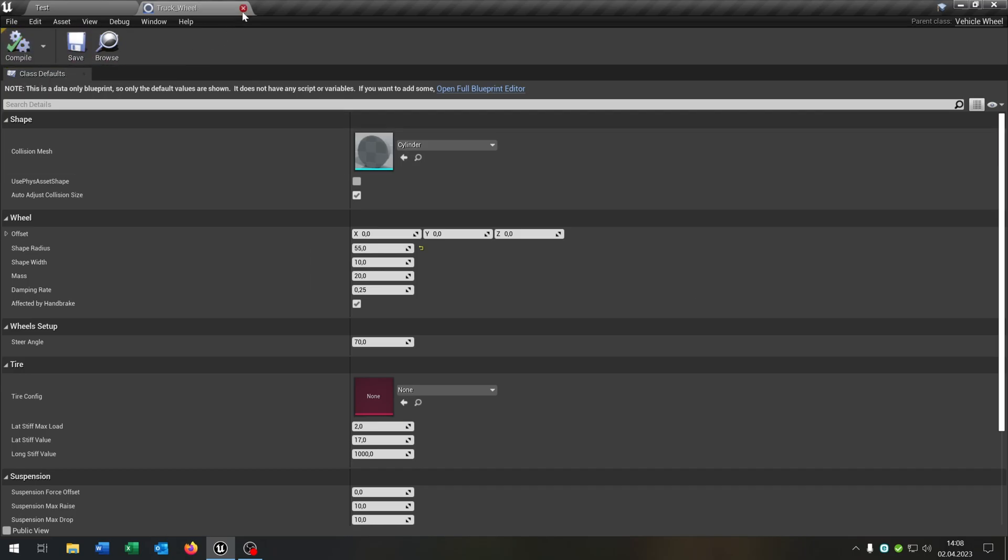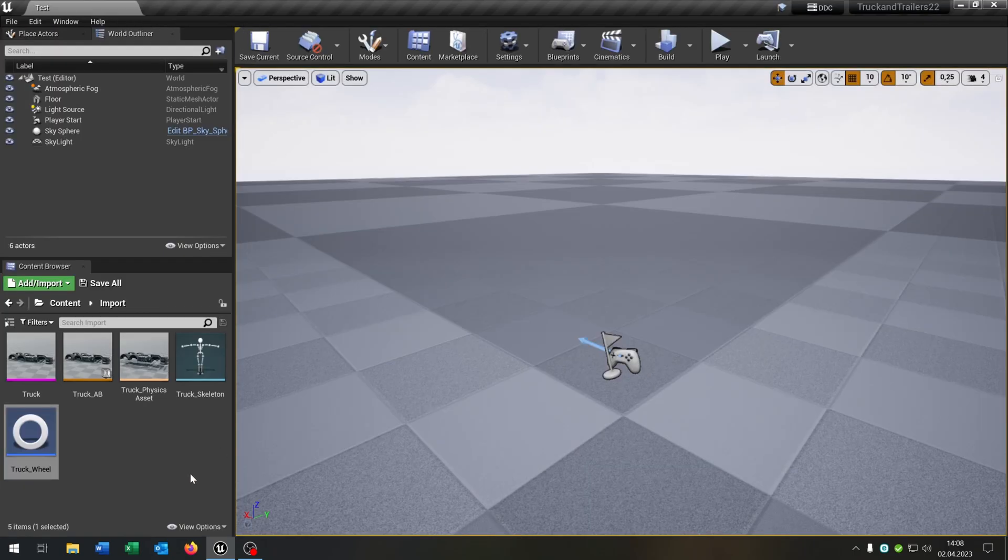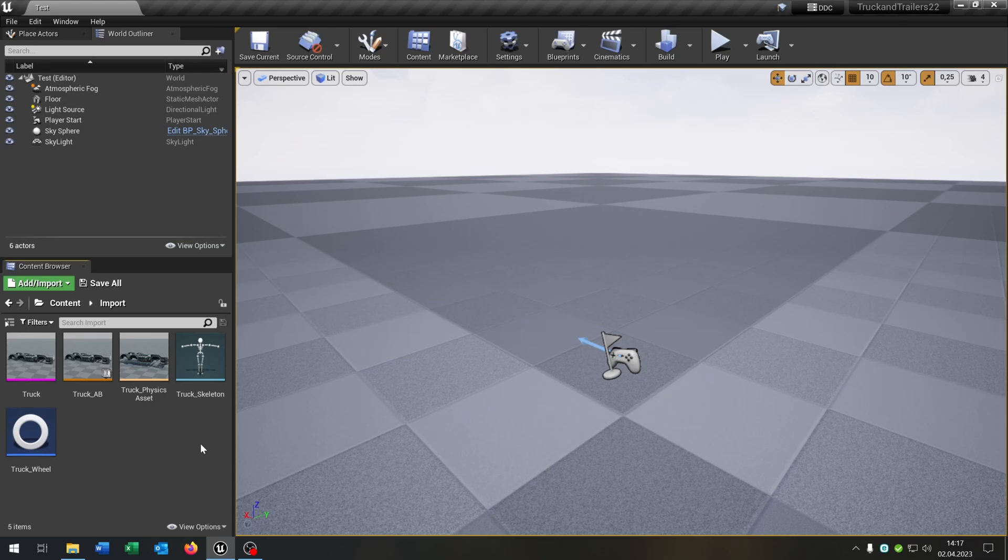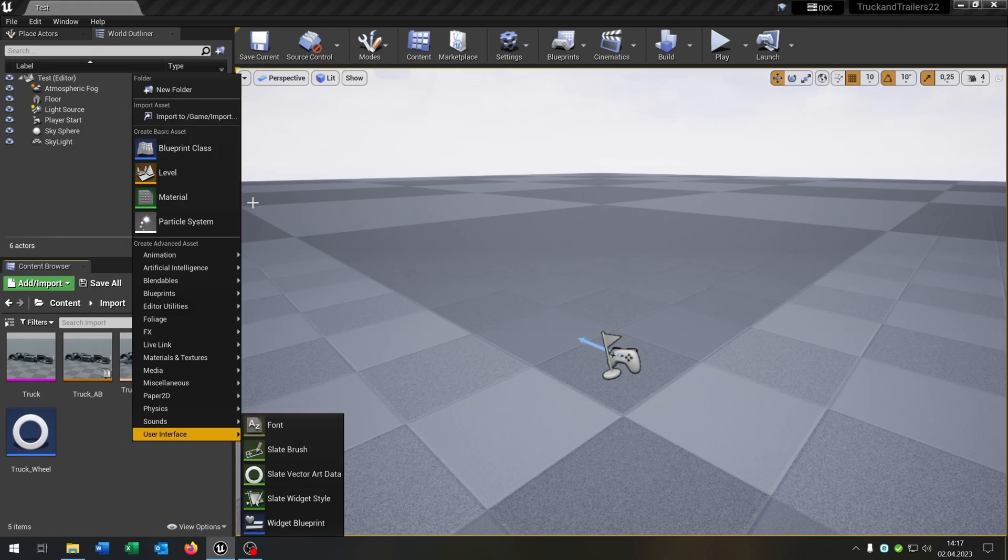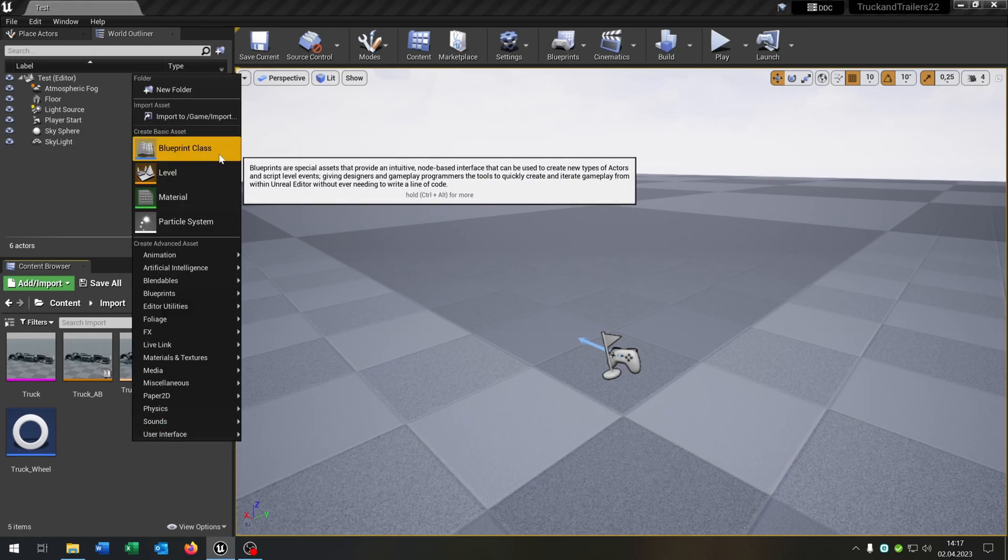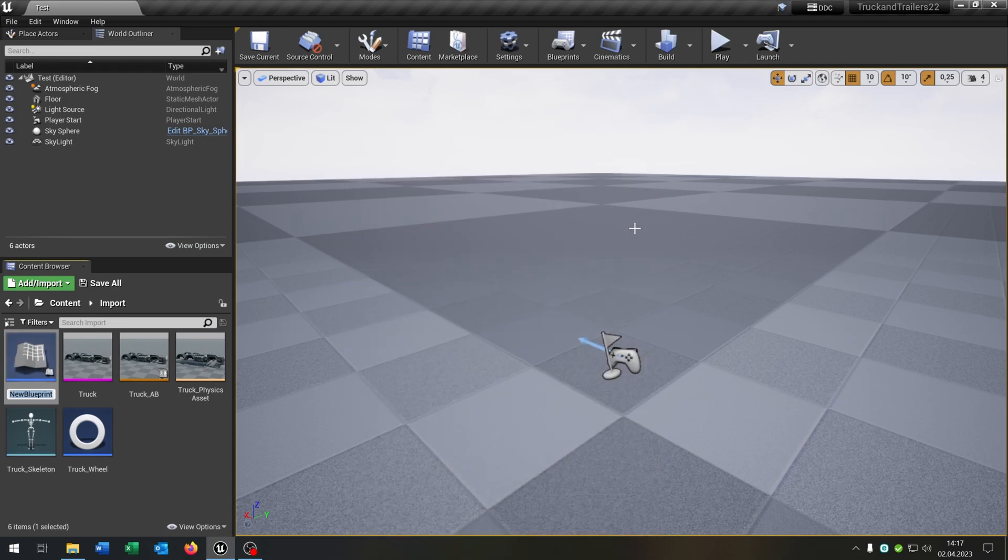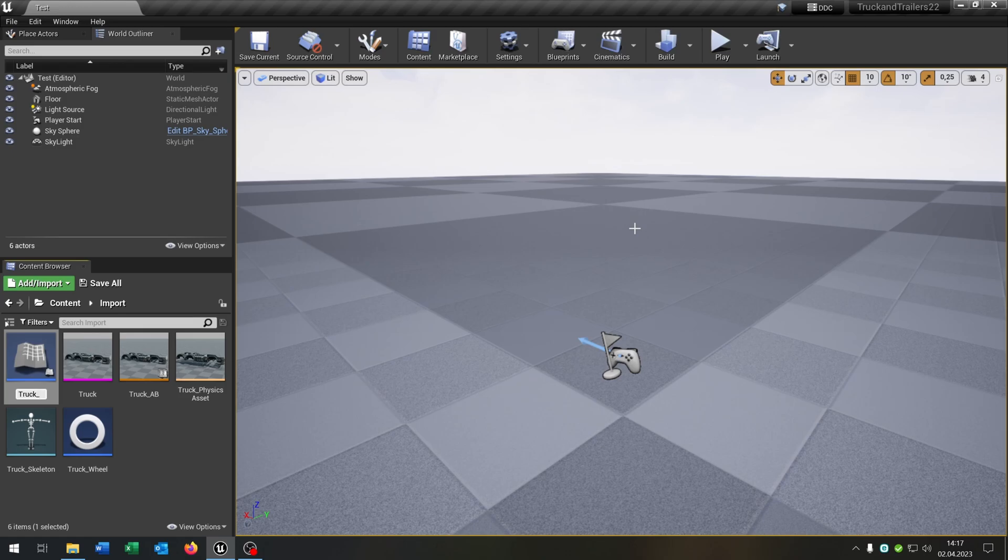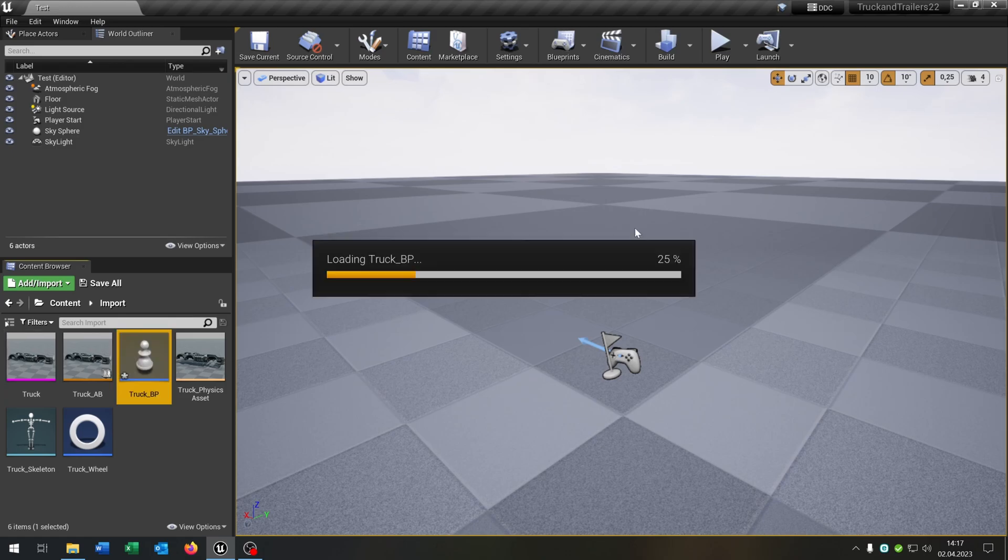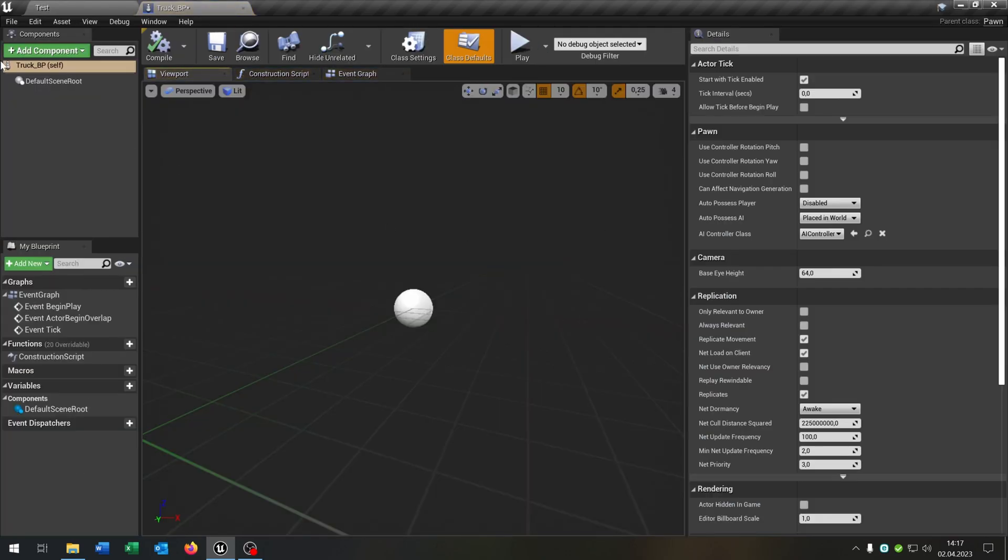Usually we would create a wheeled vehicle, but this will not work for a vehicle that has more than four wheels. Instead of this, we go right click, blueprint class, pawn. And we call this truck underscore BP. Open this up.